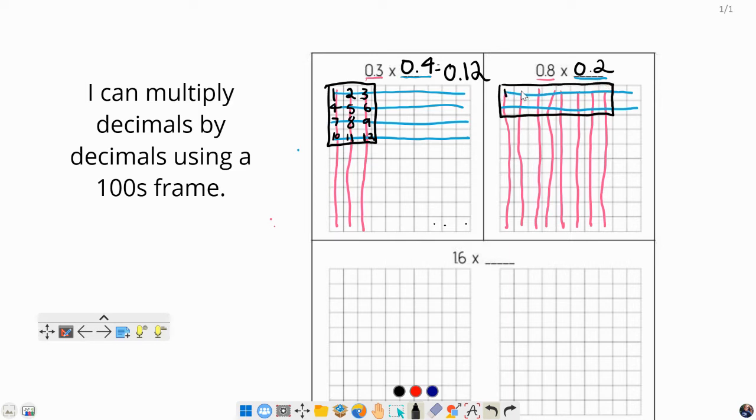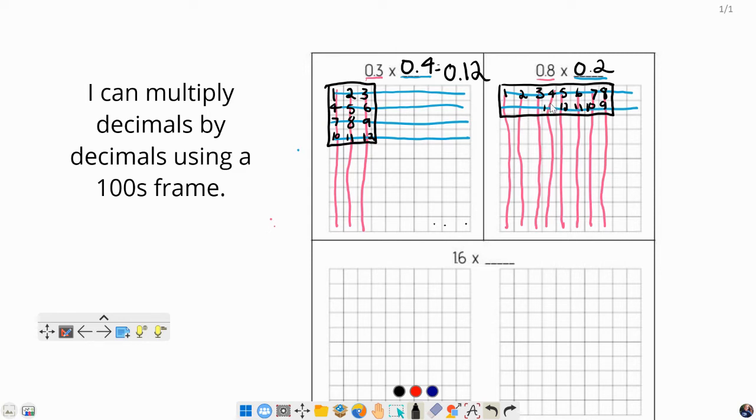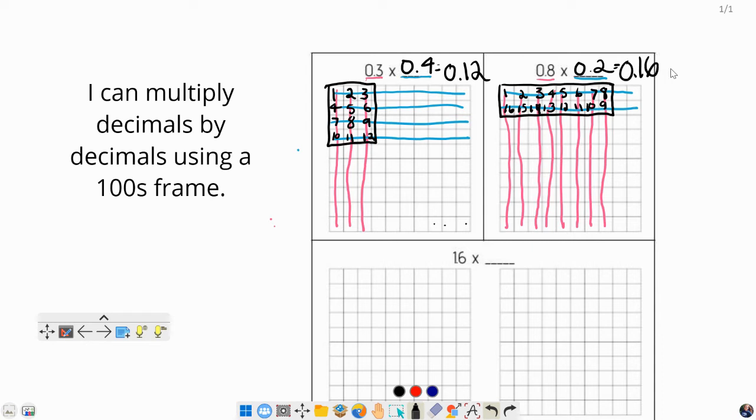We've got 1, 2, 3, 4, 5, 6, 7, 8, 9, 10, 11, 12, 13, 14, 15, 16. And each of those boxes is worth 1 hundredth, so I know my answer is going to be 16 hundredths.